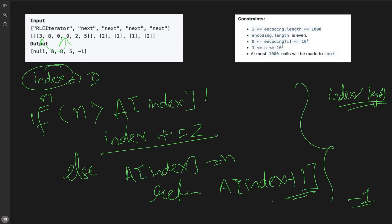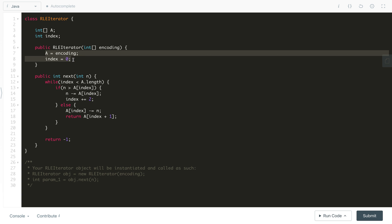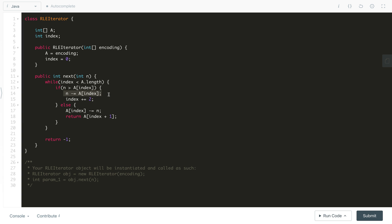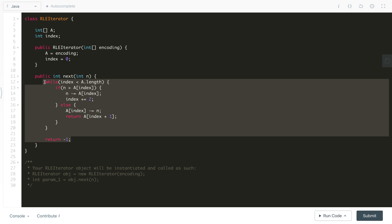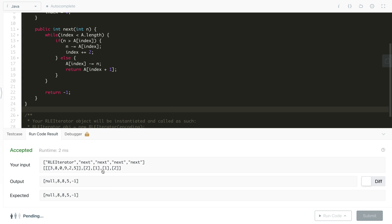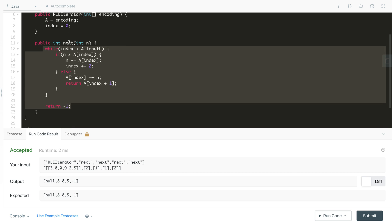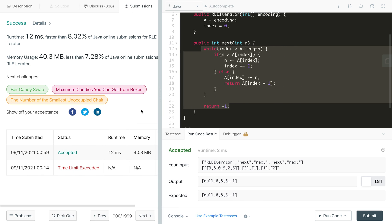Here is the code: we declare the array reference and index variable, initialize them in the constructor with O(1) time. In the next method, the loop runs up to l iterations where l is the array length. We reduce n by encoding[index] and advance index by 2, or in the else case reduce encoding[index] by n and return encoding[index+1]. If we exhaust all frequencies, return minus one. The constructor is O(1) and next is O(l).